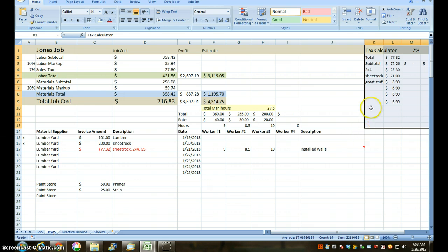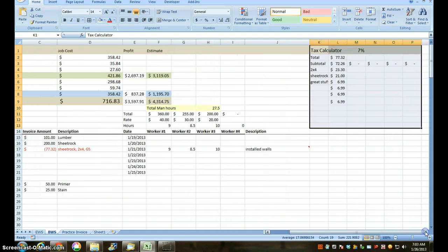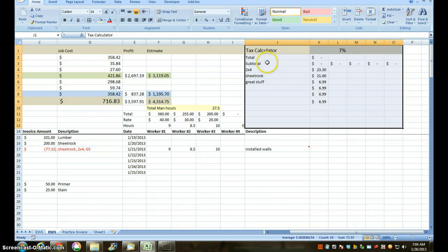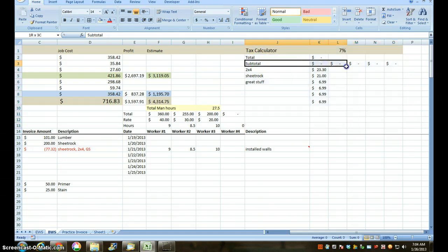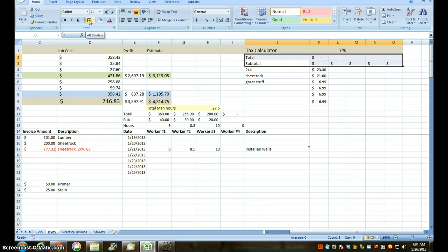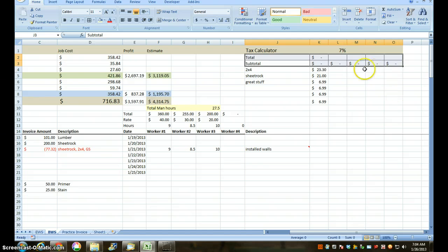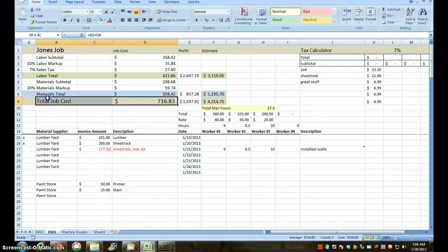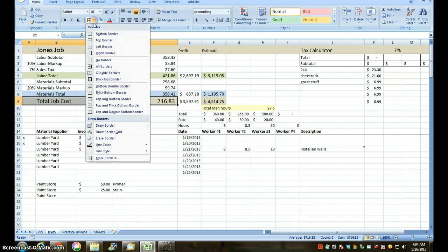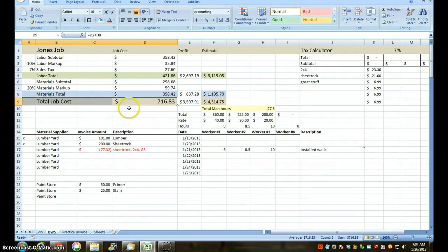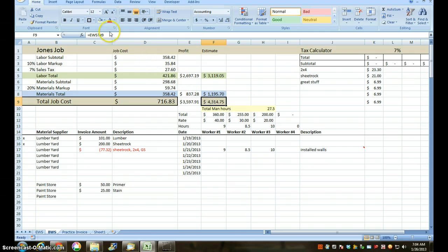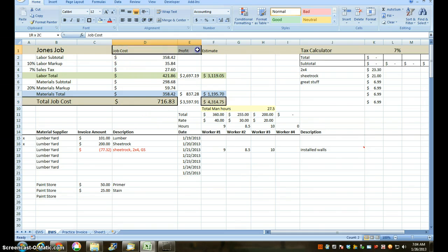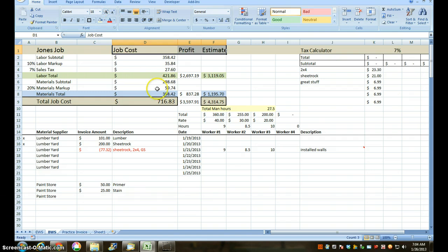I'm going to clean up a couple of things here. I want this tax calculation to move over. I want to take the top two levels and put all borders so all cells have a border. My total job cost, I want to emphasize that a little bit more, so I'm going to put a thick border all the way around that. Same thing with my estimate cost. These headers need to be a little larger. That'll do.